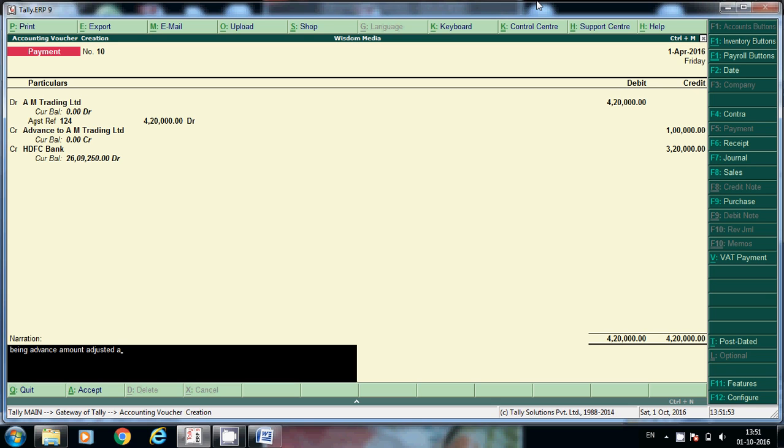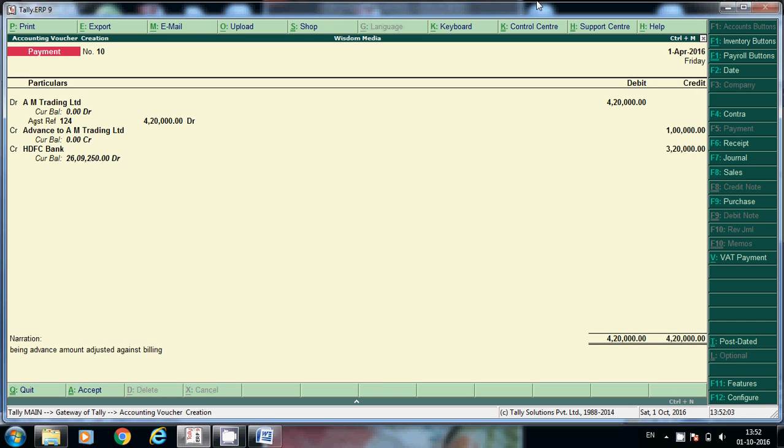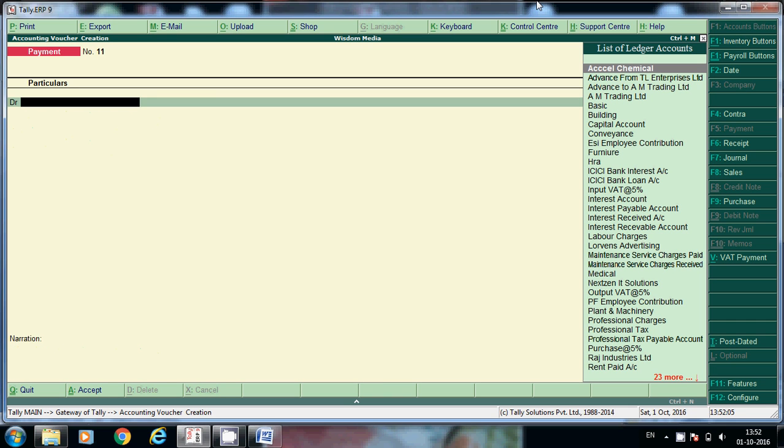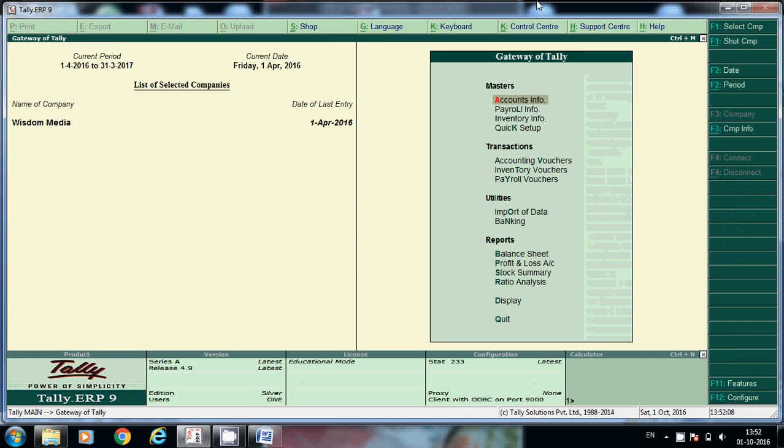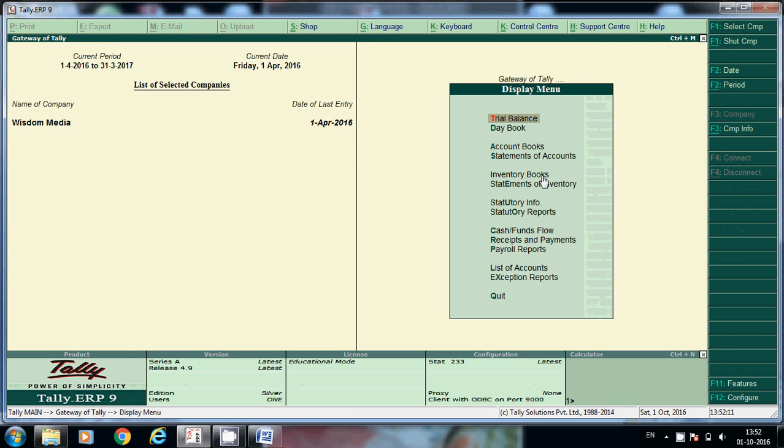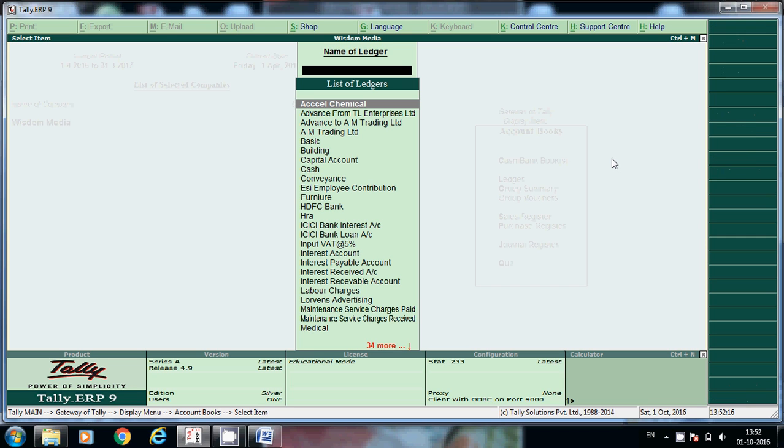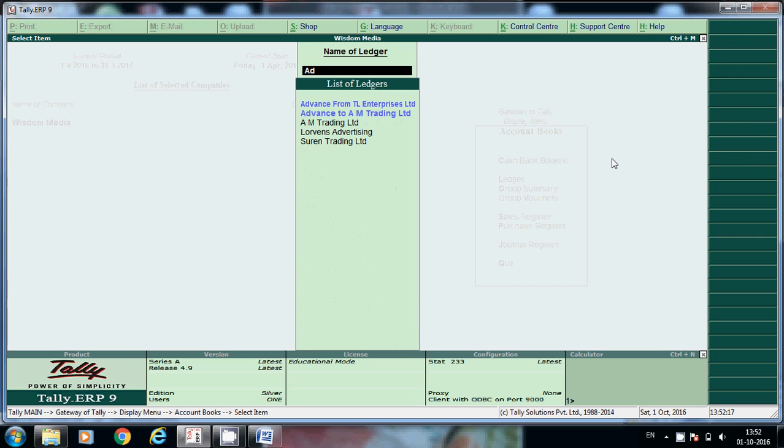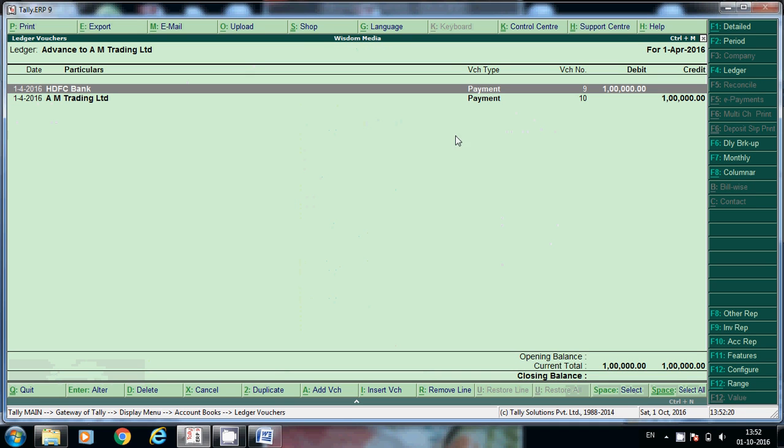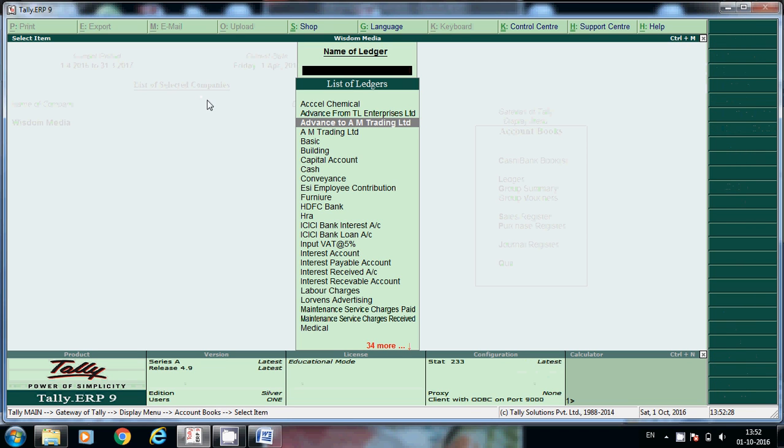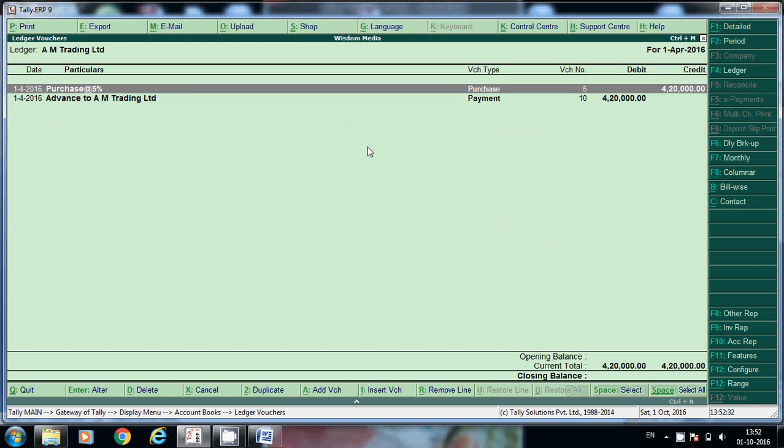If you want to check the balances, escape here, display account books, ledgers. Here if you want to see - one debit, one credit. Here closing balance zero. This is the advance to AM, and this is 4.20, 4.20 clear. Like that we have to adjust in Tally.